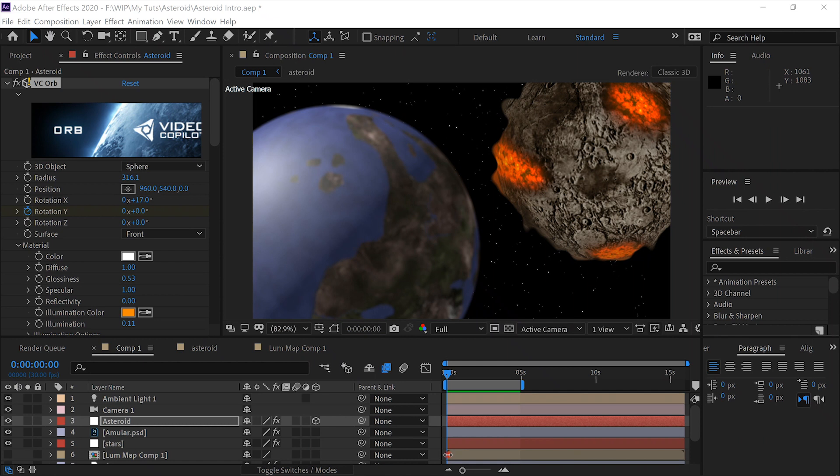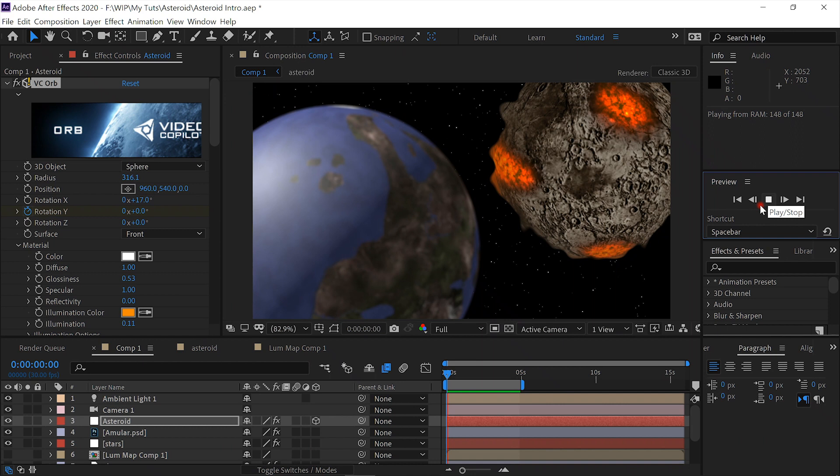Hello, this is Rusty Williamson with another cool tutorial. Today we'll be creating this asteroid.